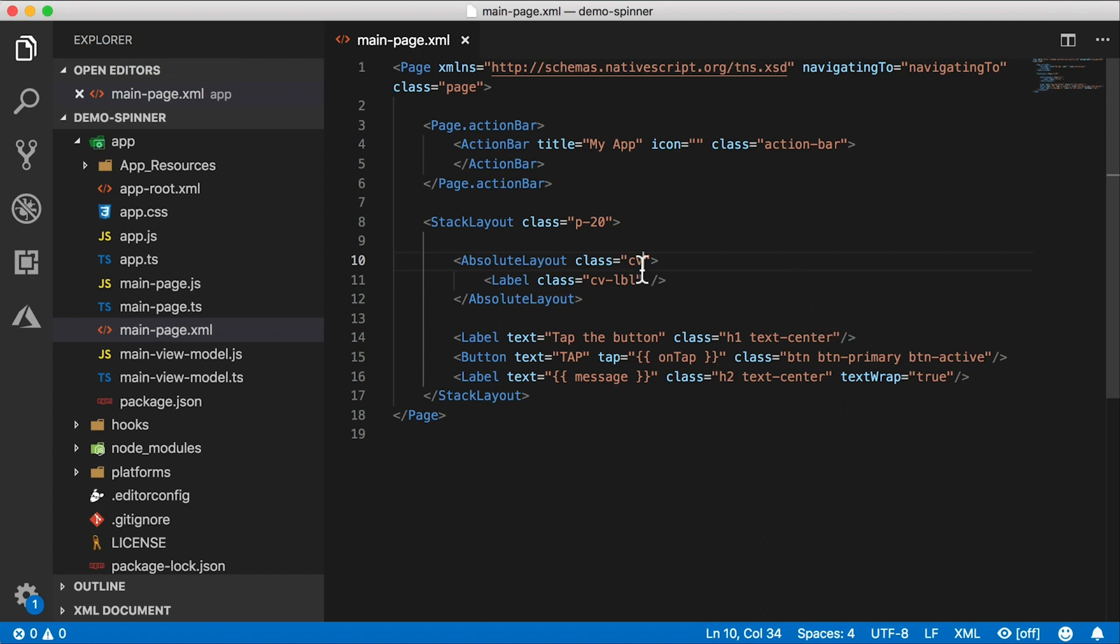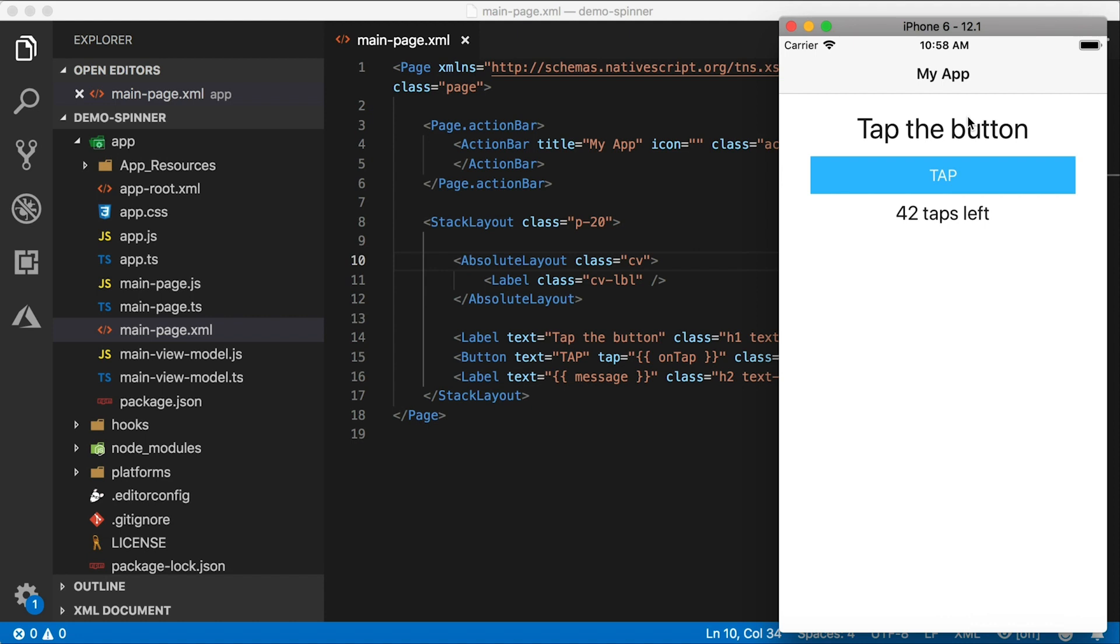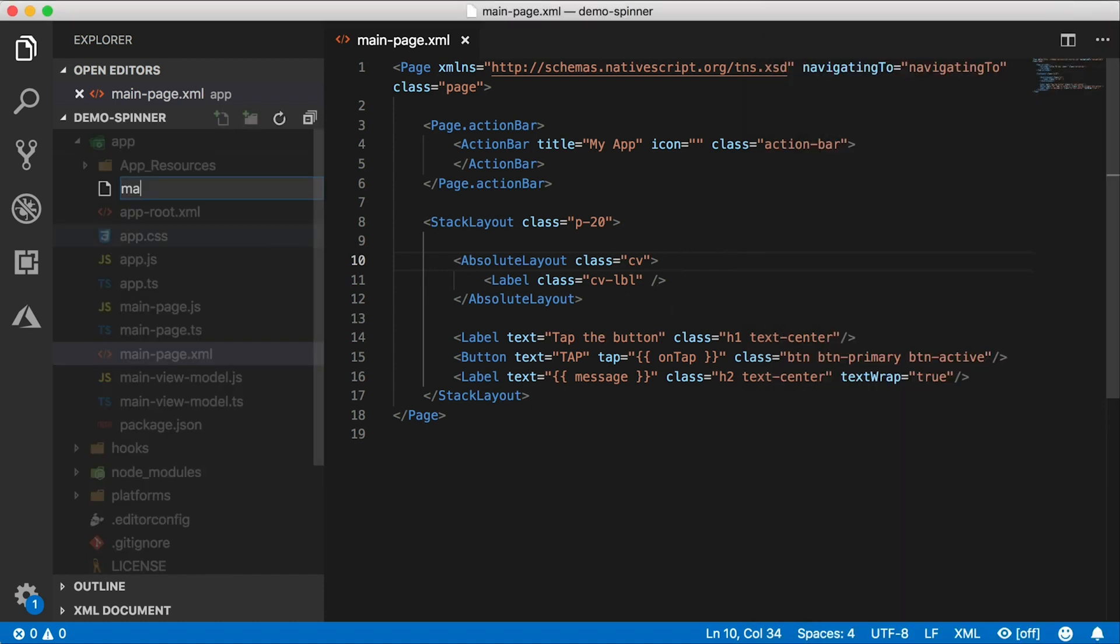Right now, there's nothing there because it's invisible. We don't have any styles applied to it yet. So let's create a main page CSS file.